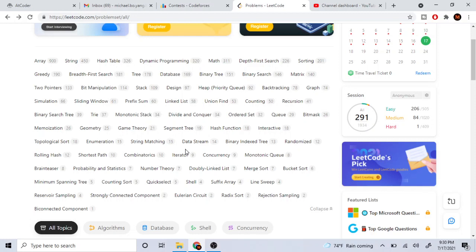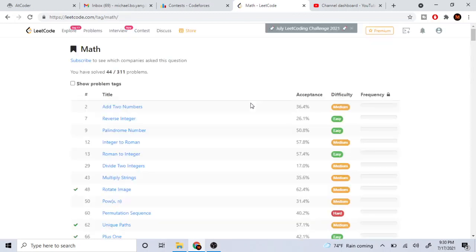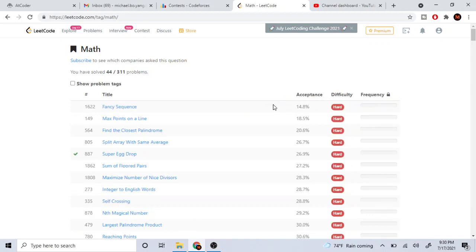In competitive programming, the first two problems are probably math or greedy. So if you want to use LeetCode instead of Codeforces, you go to the list of topics, click on math, and then sort by hard to easy — not easy to hard, but hard to easy.